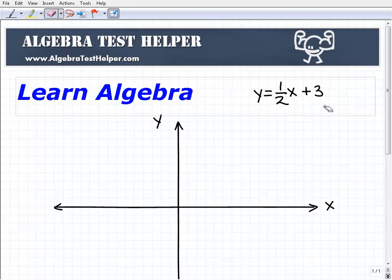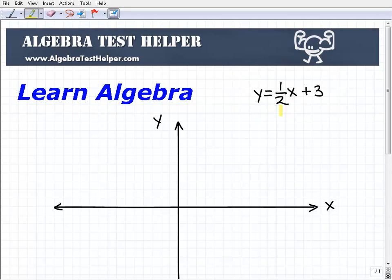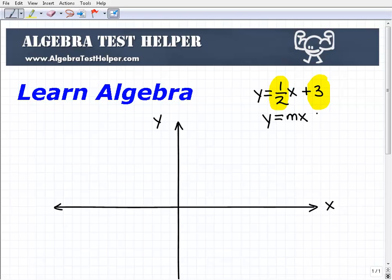This line is written in a form called the slope-intercept form. This number is the slope — the number in front of the x — and then this number over here is the y-intercept. So anytime a line is written as y equals mx plus b, m is the number in front of the x, and b is this other number — in this case it's just 3. This is a line in slope-intercept form.